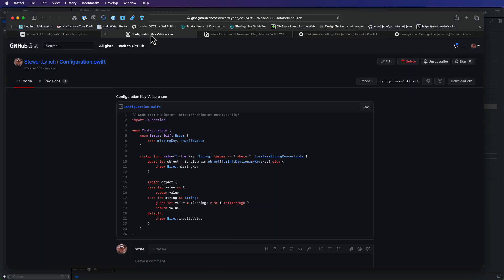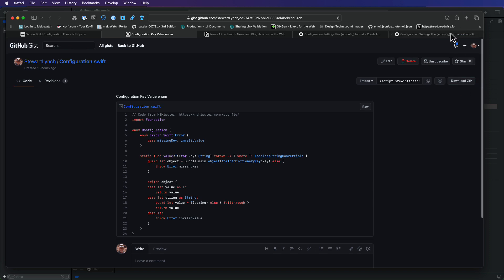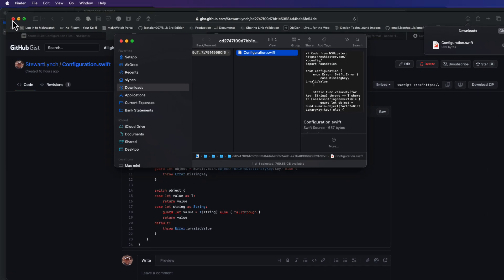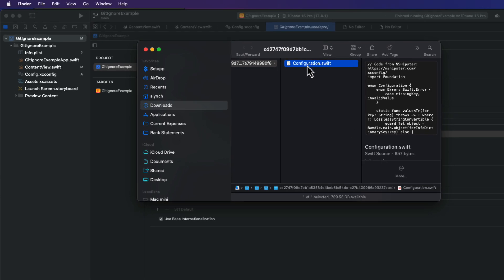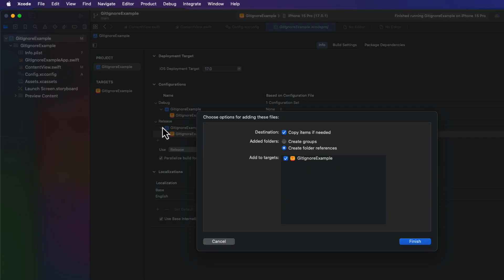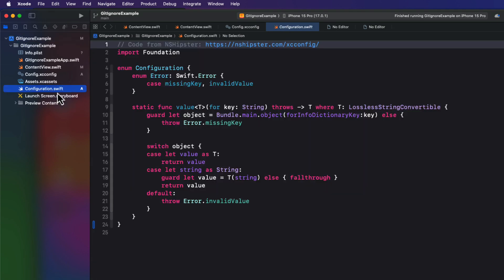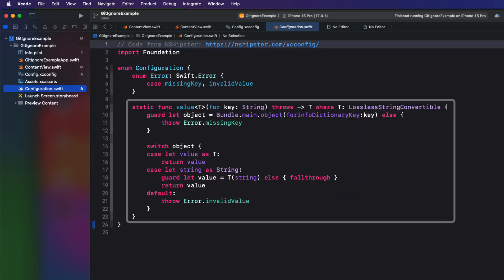So you can go to the link for this file, which is a gist that I have. And I'll leave that link in the description. And you can simply just download the zip file. And then you can drag it into your project folder, making sure that the target is selected and you copy.